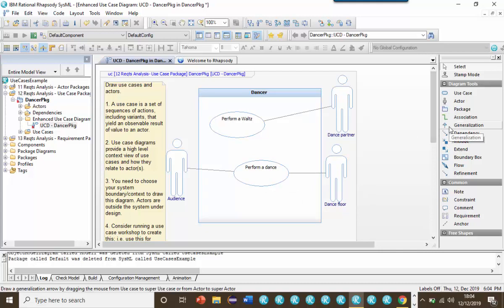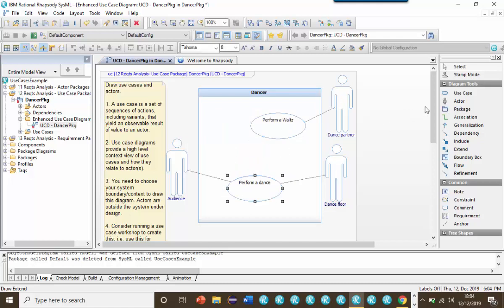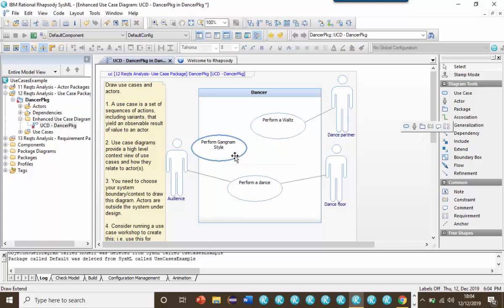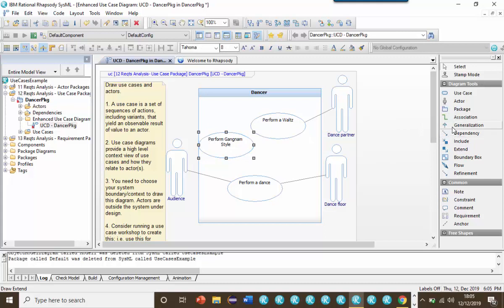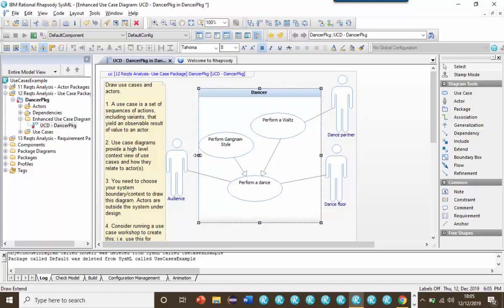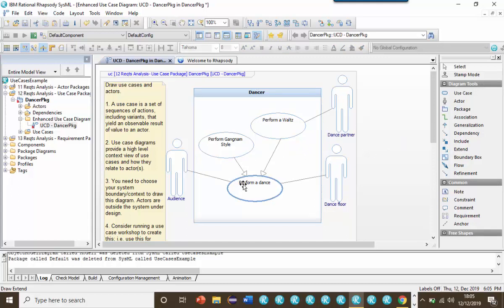Generalization, include and extend. Suppose that there are different types of dances, and that each type of dance has a fundamentally different set of steps, but they all involve an audience and a dance floor. Well, I could call each of these dances out as a separate use case, and then use generalization to say that they're all types of the performing a dance base use case. Essentially, I wouldn't write the steps of performing a dance in this case. Gangnam Style and Performing a Waltz are both types of performing a dance. However, the steps are very different, and the Perform a Waltz involves a partner.